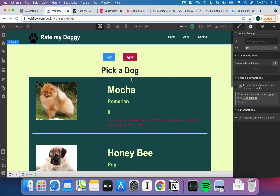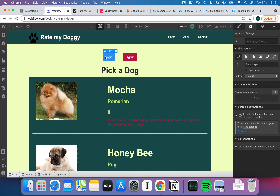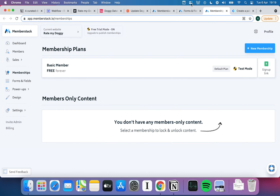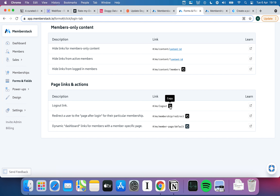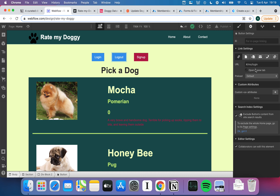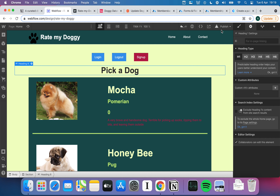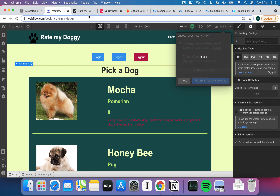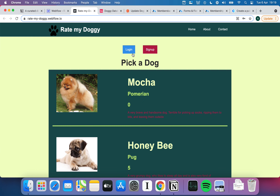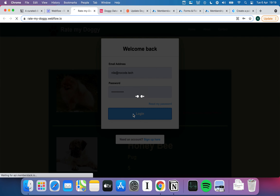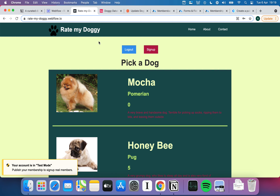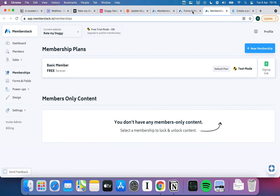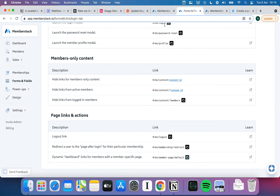Now there's a key problem — there's no log-out button. In the Memberstack dashboard, under Links, you get all sorts of options: launch the sign-up modal, login modal, password reset, member profile, and more. I can also grab a logout link, make a new button, paste in the logout link, label it Logout, and hit Publish.